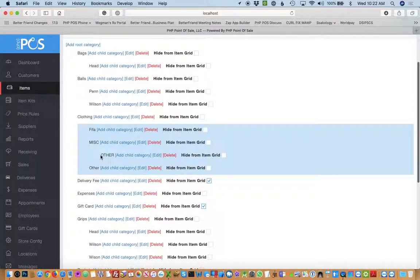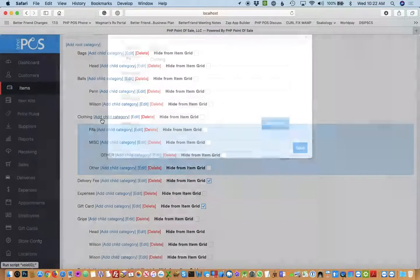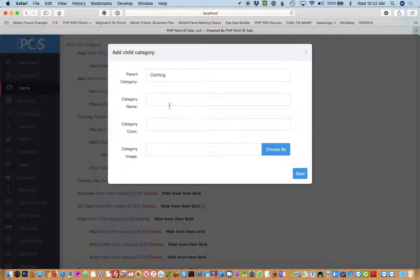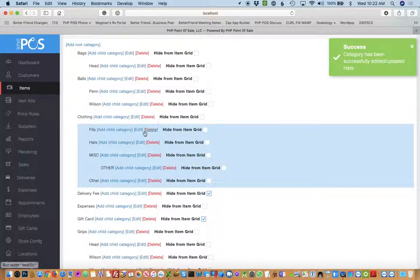If I wanted to add a category to clothing, maybe I want to start selling hats. Now that's a subcategory under clothing. It's very simple.